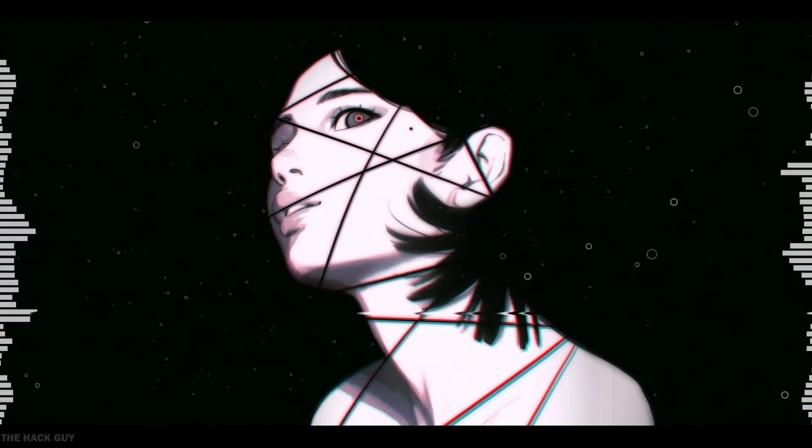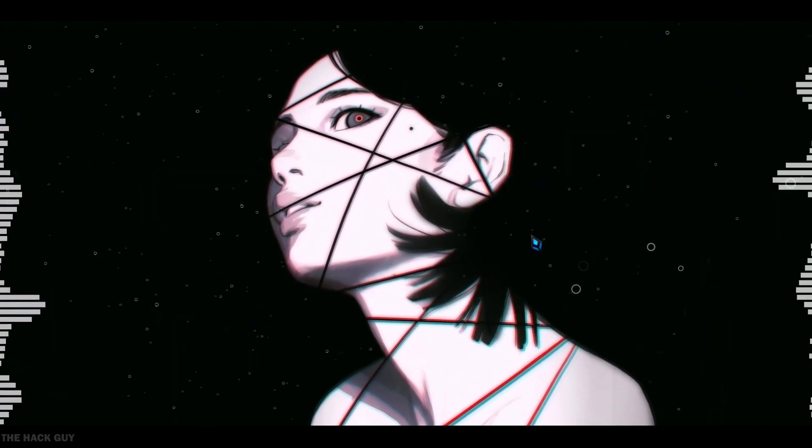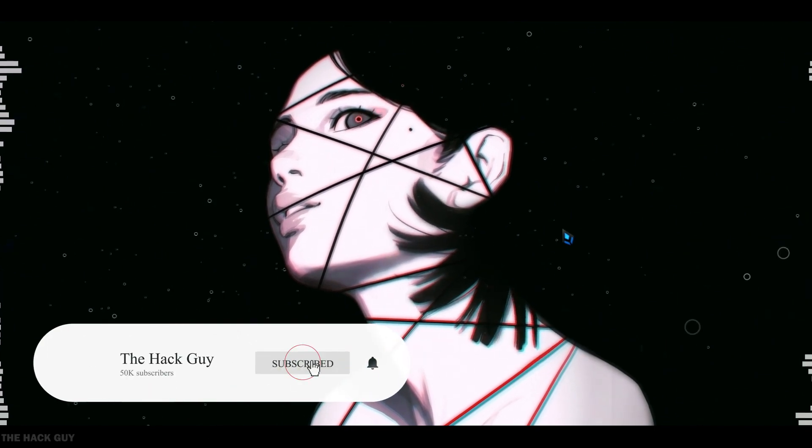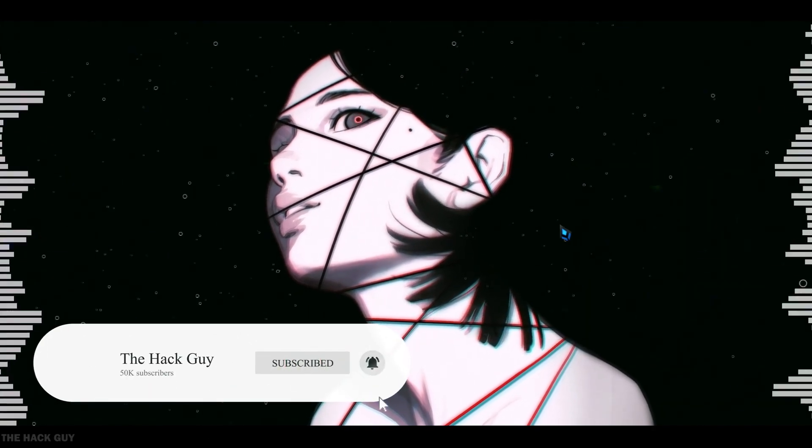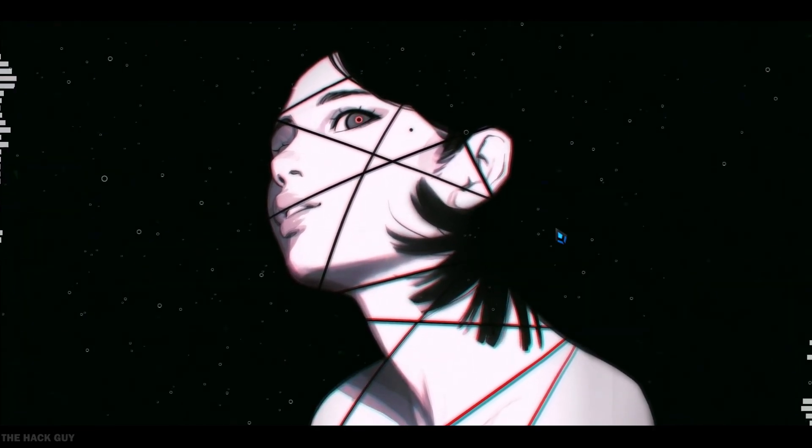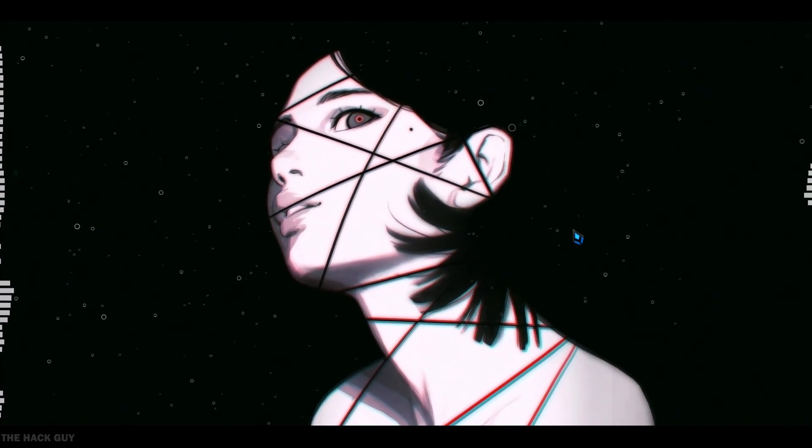Hey guys, welcome back to the Hat Guy channel. Today, I've got an awesome trick to share with you all, how to change your mouse cursor. So let's jump right in and get started.